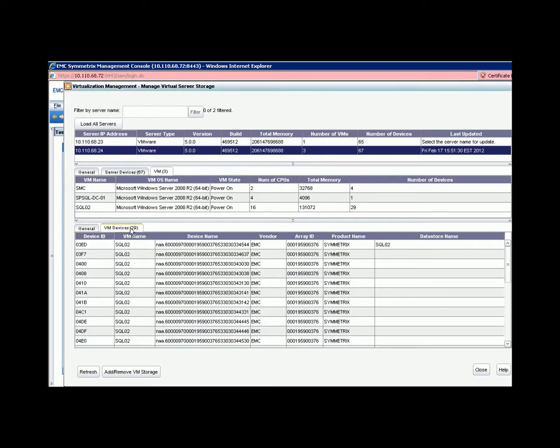The storage is now available on the VM and ready to be configured through Windows Storage Management for SQL Server to use.